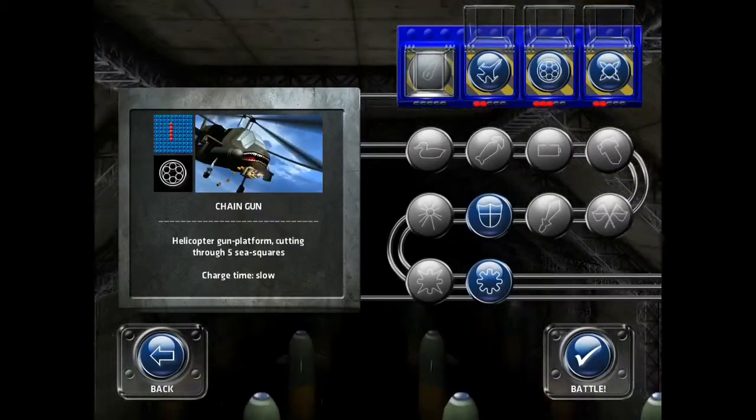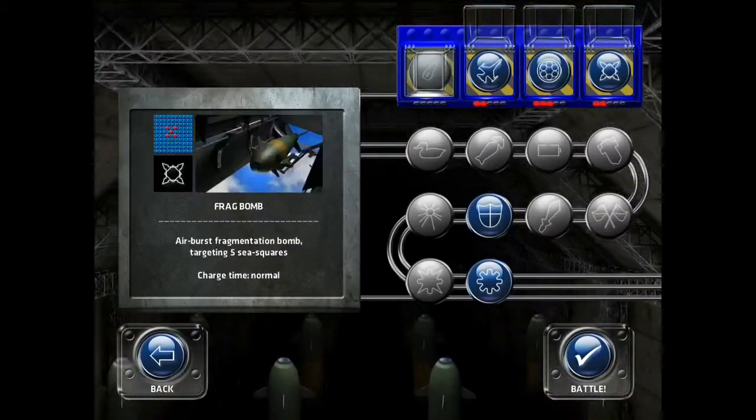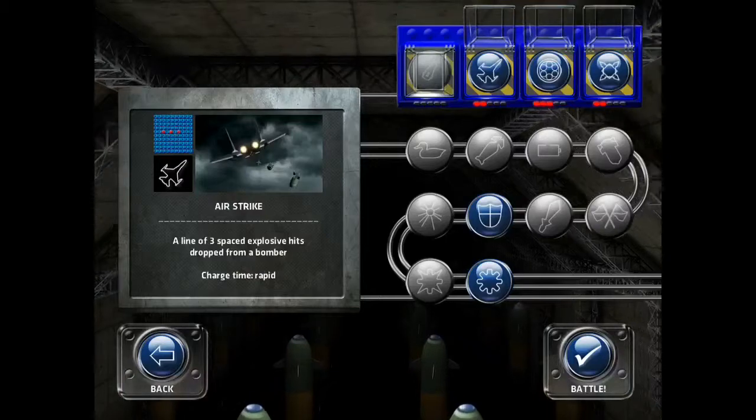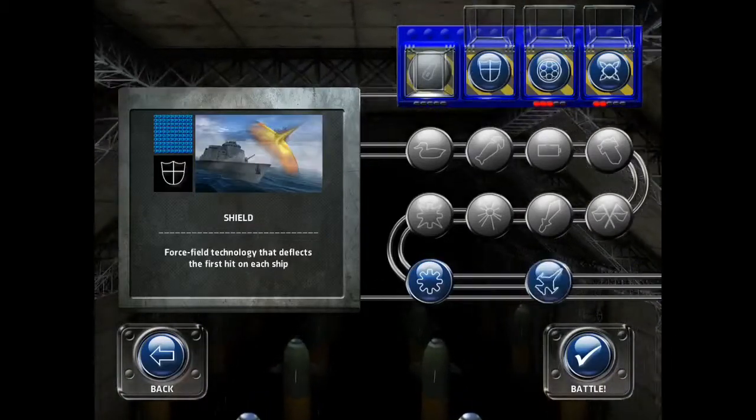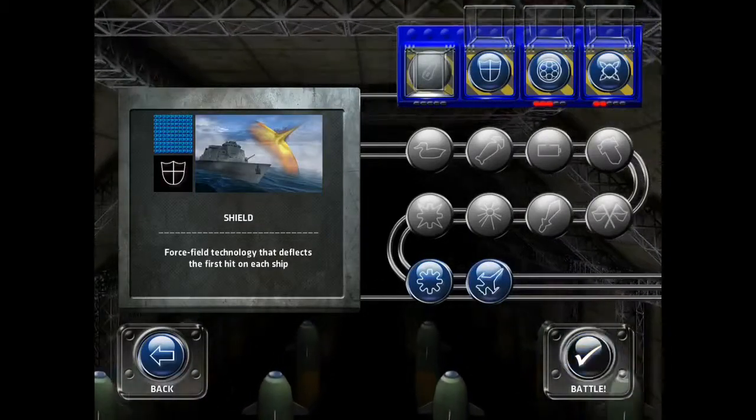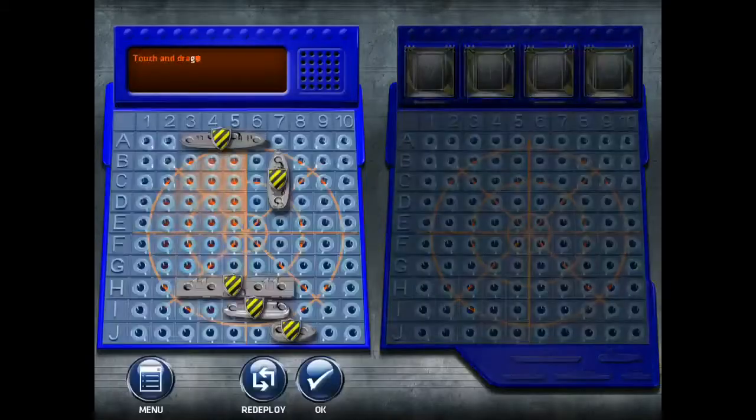As you can see you get like four in a row, four chain gun, like five and like three. It's very nice and very easy. You can change them about.